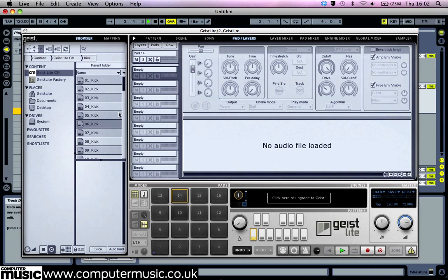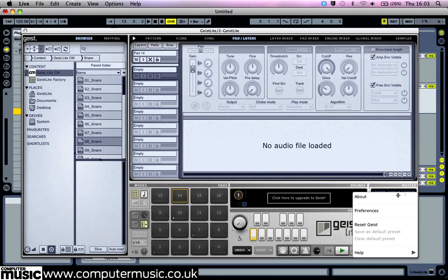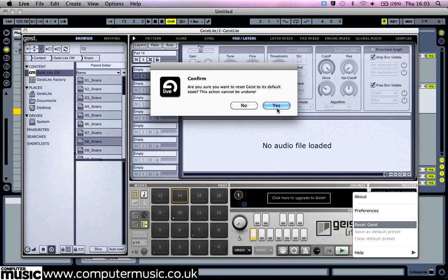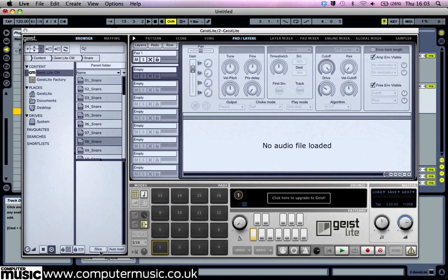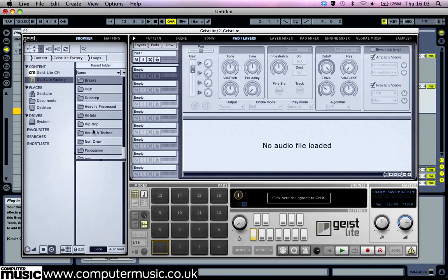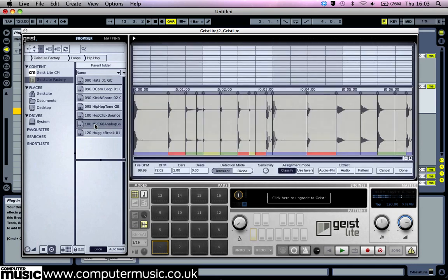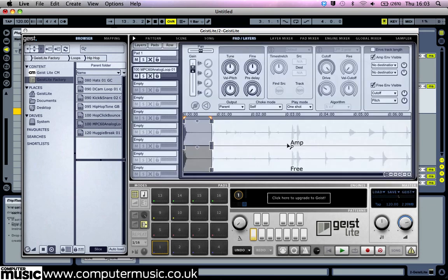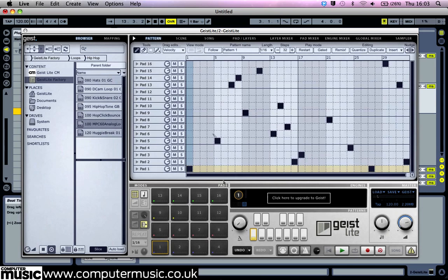That's how you can start to build up your own kit. Finally let's see how Geist handles loops. Click where it says Geist in the master panel and select Reset Geist. Now activate the slice button at the bottom of the browser to enable it. Then navigate in the Geist Lite Factory to the loops folder and double click a loop — this will bring up the waveform display. Select the Extract Loop Plus Pattern button under the waveform view, then click Done, and the loop is automatically sliced and sequenced.